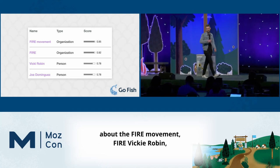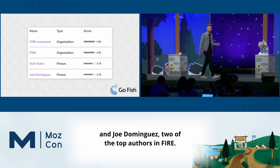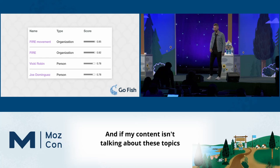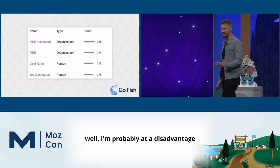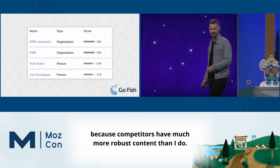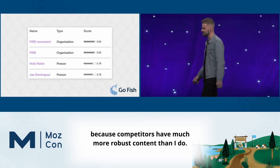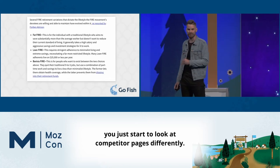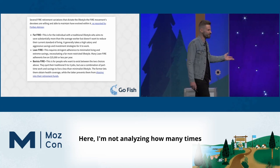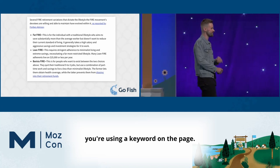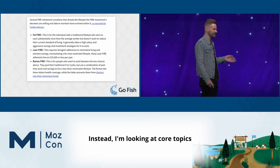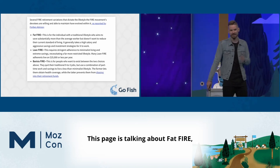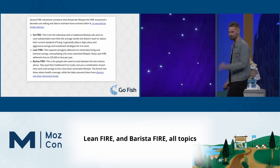This tells me that if I want to optimize content for 'retire early,' I should probably be talking about the FIRE movement, Vicki Robin, and Joe Dominguez — two of the top authors in FIRE. If my content isn't talking about these topics, I'm probably at a disadvantage. When you shift to this entity mindset, you start to look at competitor pages differently — not analyzing how many times they use a keyword, but looking at core topics and themes to integrate into your own content.